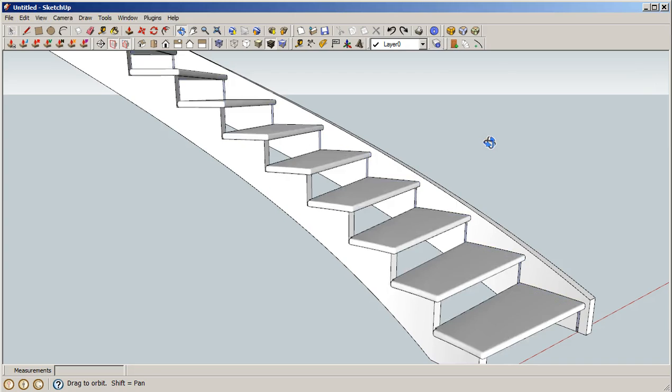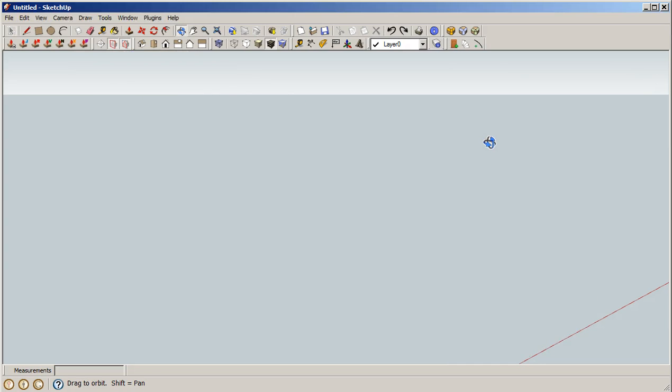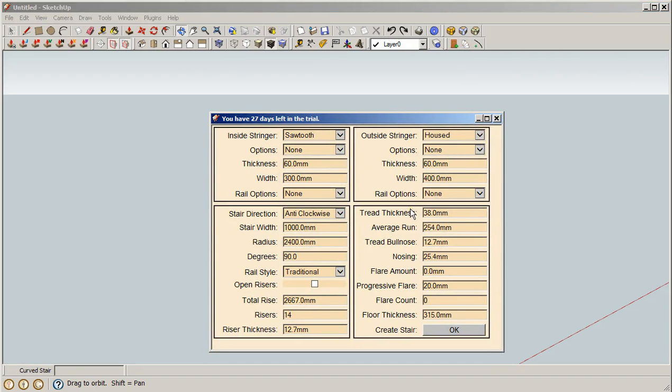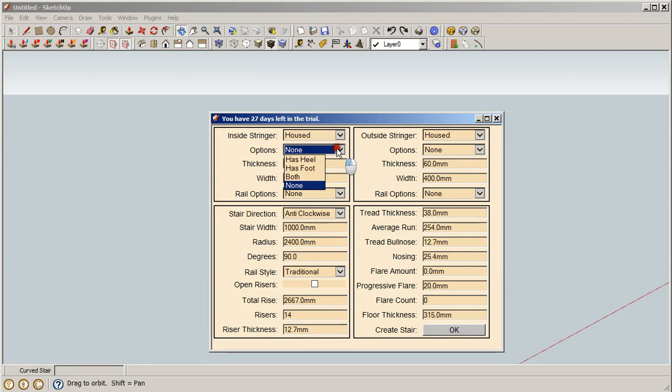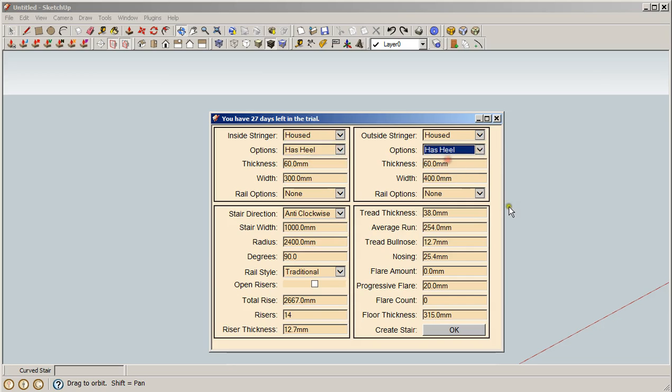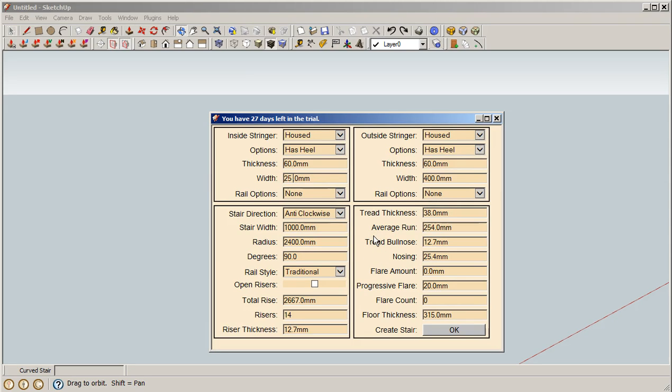Press Control-Z to take it off the screen and we can bring it back up again. Now let's say we want to build a stair that has two house stringers. It's got a heel at the top where the stringers run right into the underside of the second floor, and we're going to make that floor a little bit thinner, 250 millimeters. As you've noticed, this is in metric because my system's in metric.